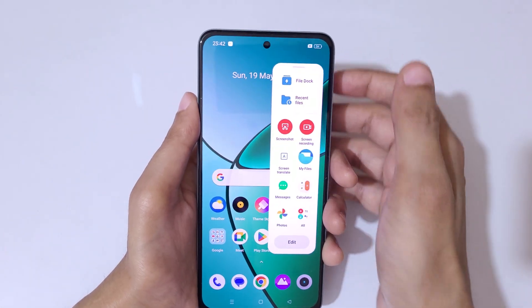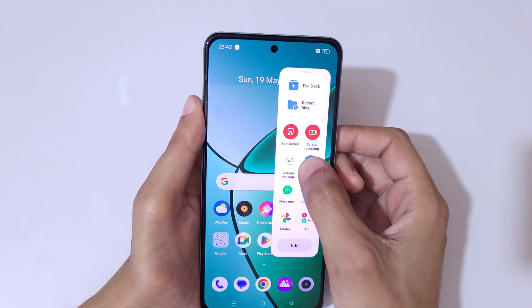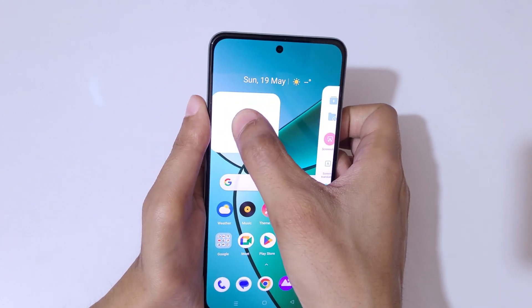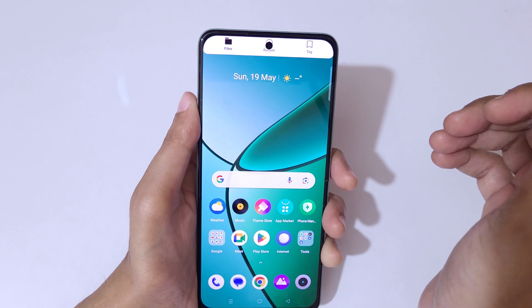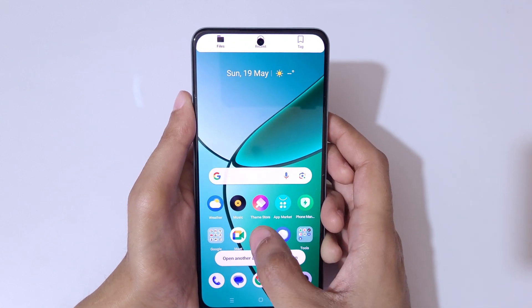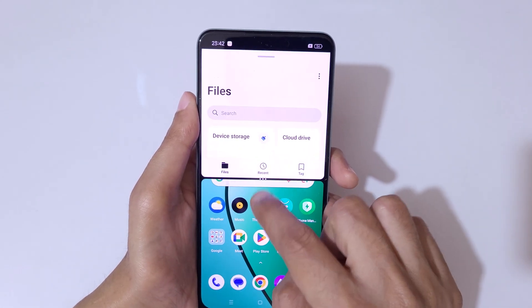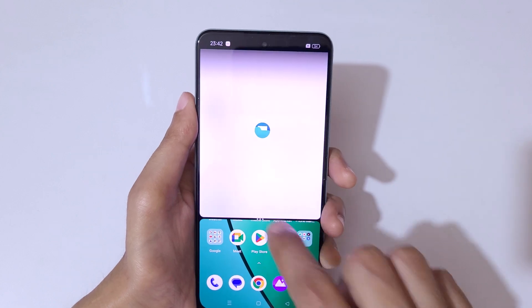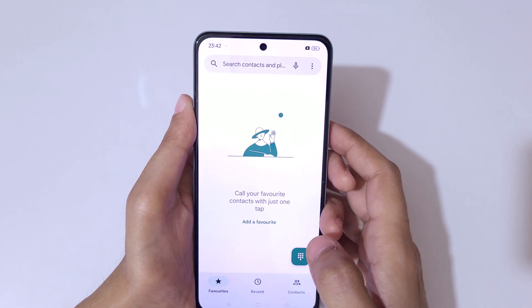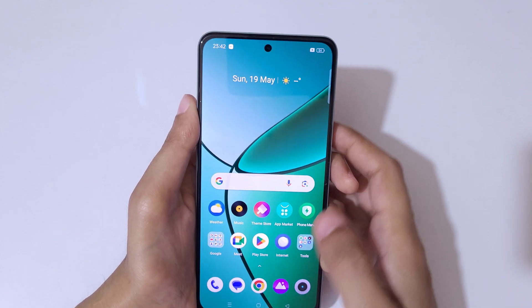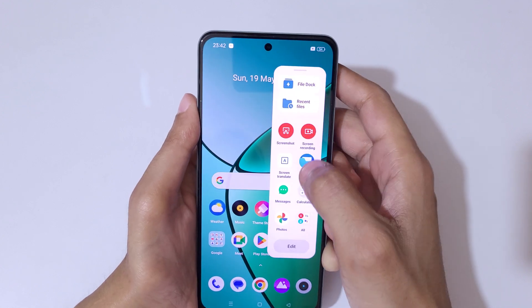The third method is to use the Smart Sidebar. Just drag and hold the application and release it here to go in split screen mode, as you can see.